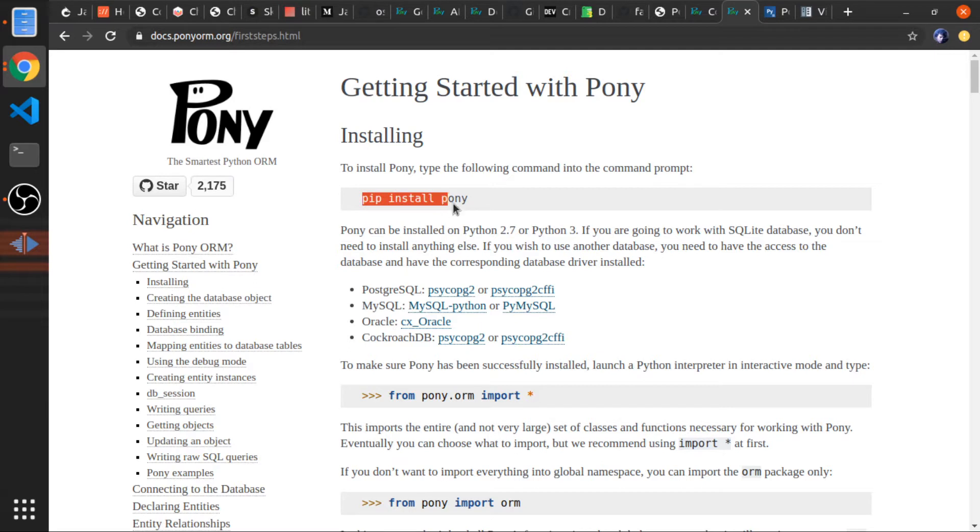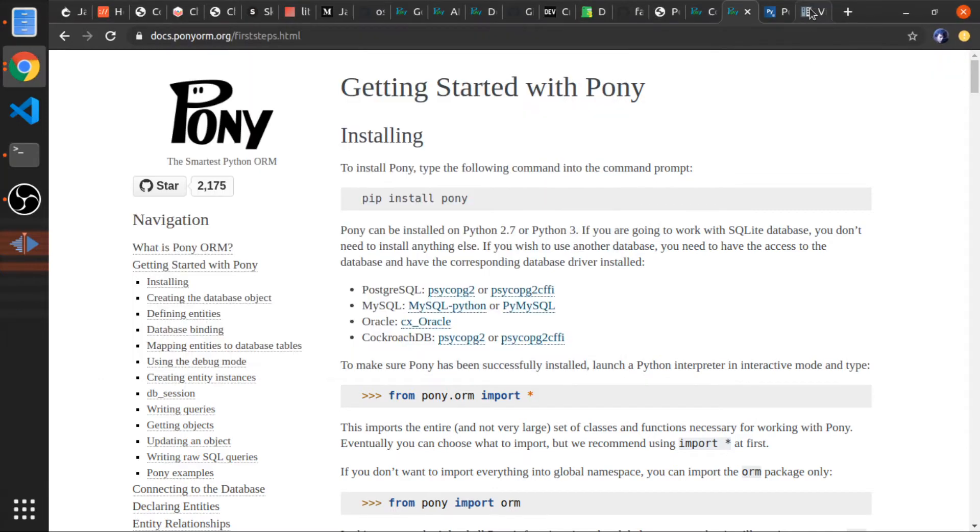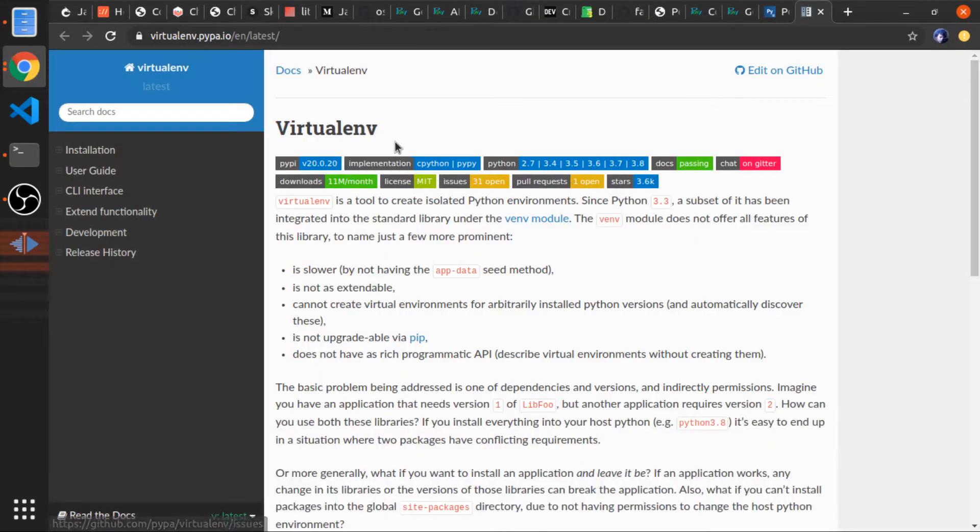We'll install it using pip, but before that I would create a virtual environment using this library called virtualenv.